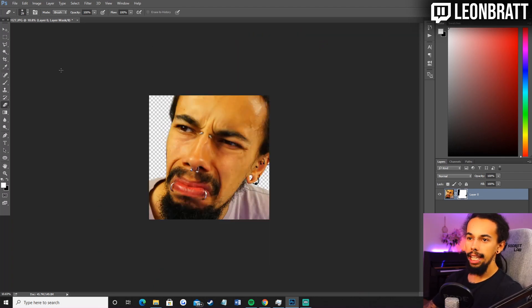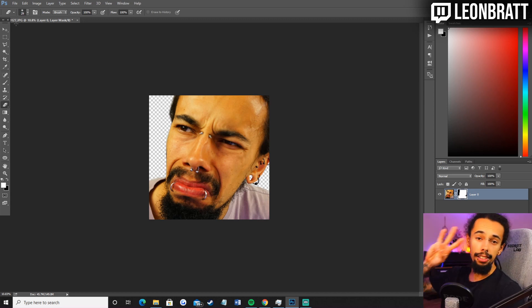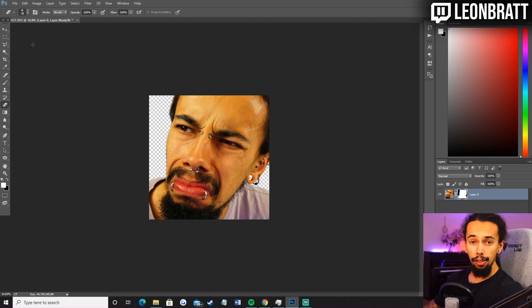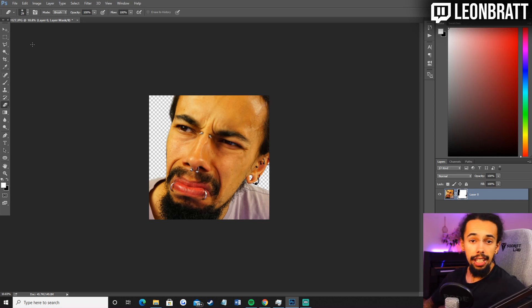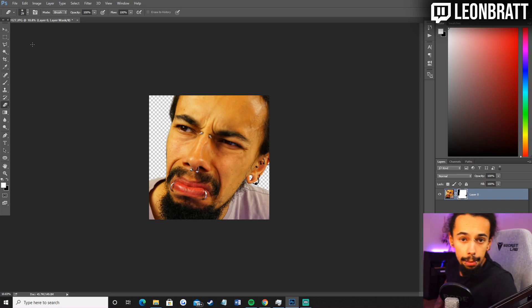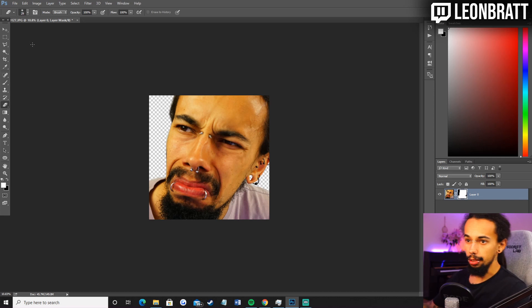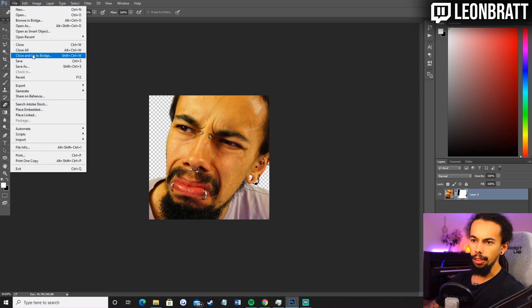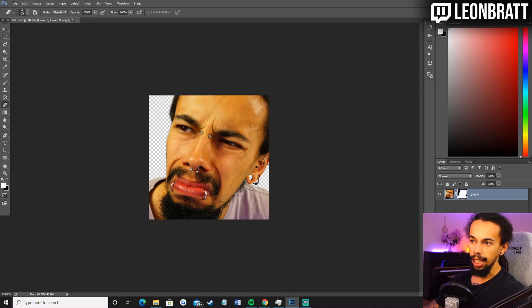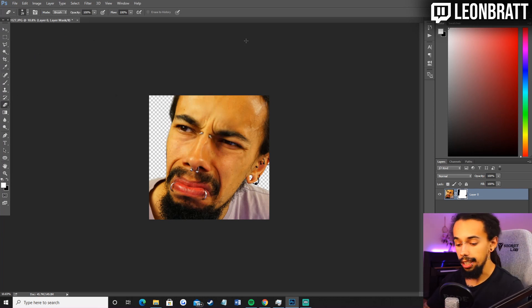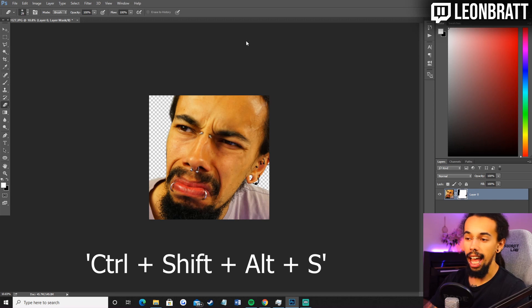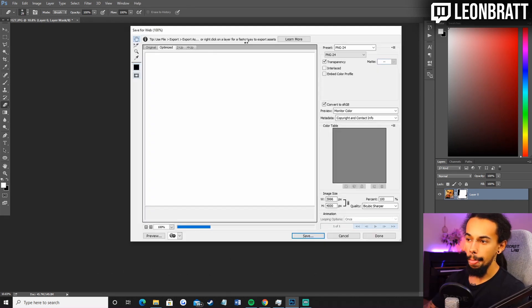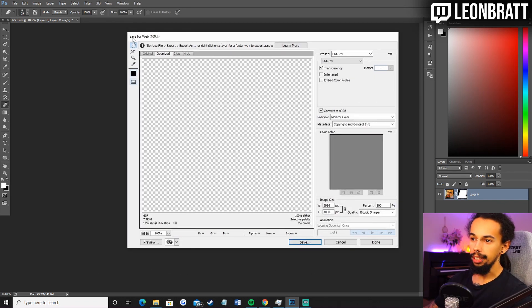So the next thing we want to do is we want to save it. There are three sizes we're going to need. We need 112 by 112 pixels, 56 by 56 pixels, and 28 by 28 pixels. So we want to save for web. I always use shortcuts. So the shortcut for this is control, shift, alt, S. And that will bring up this here.